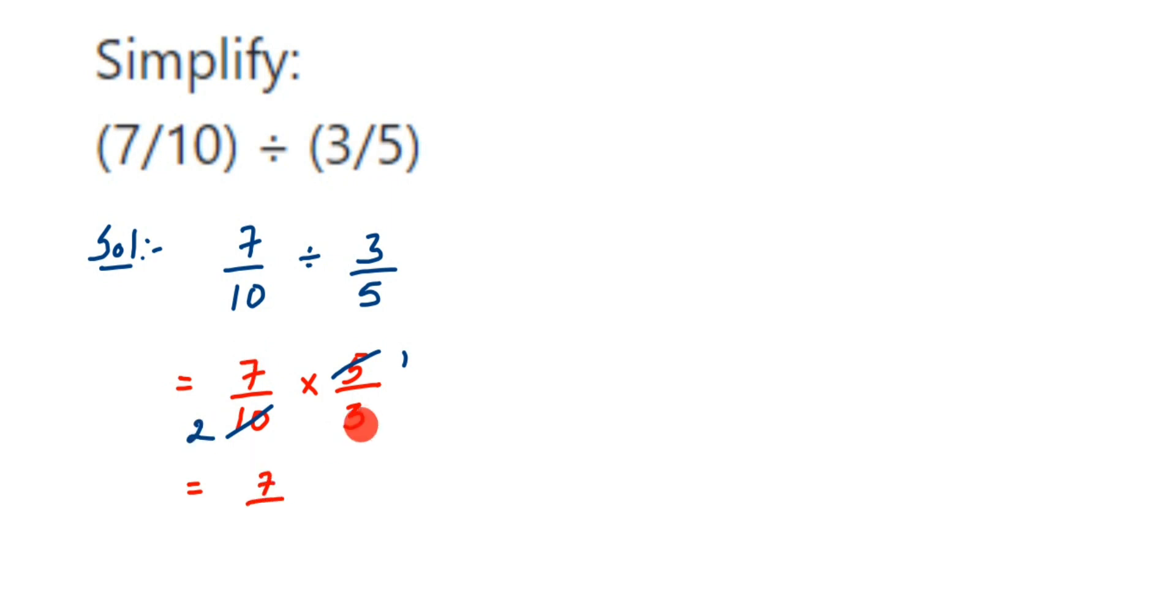So the answer is 7/6, or if you want to convert this into a mixed fraction you will get 1 and 1/6. That's it, I hope this question is clear. In case you have any other questions or doubts, you can drop a comment. Thank you so much for watching.